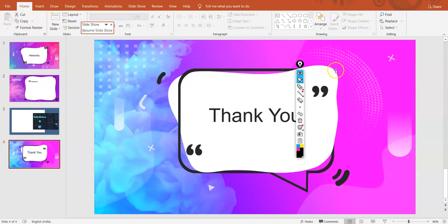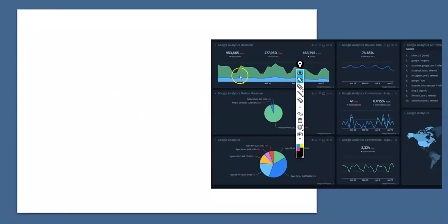If you have any doubts, feel free to post it in the comments. See you in the next session. Happy learning. Goodbye.